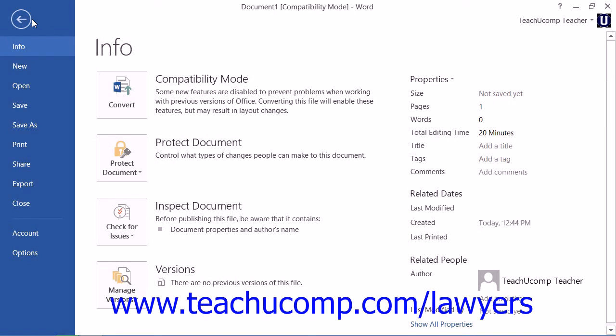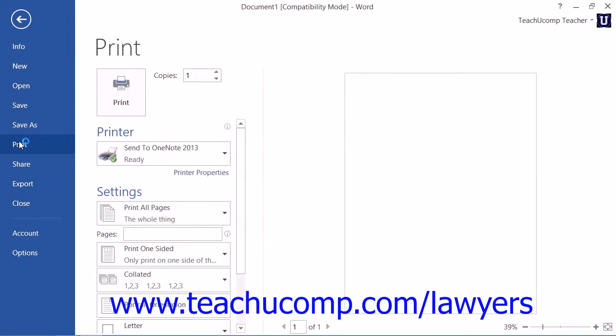At the left side of the backstage view, you will see the various file management commands shown. Click the Print command at the left side to then display the default printing options in the area to the right.